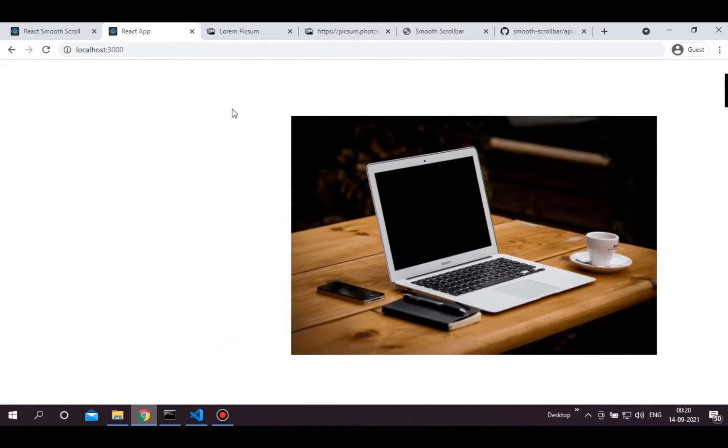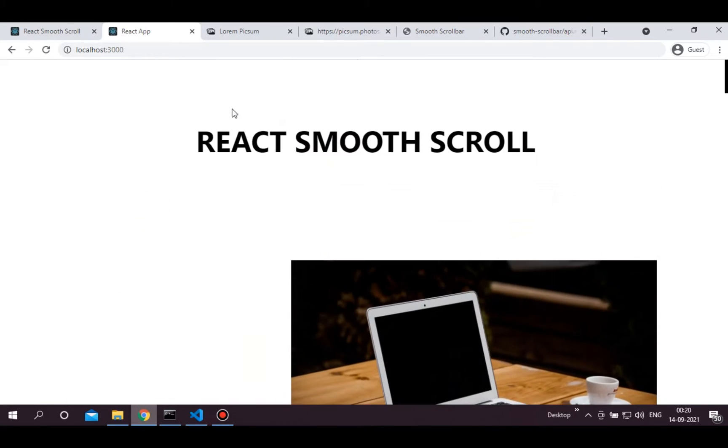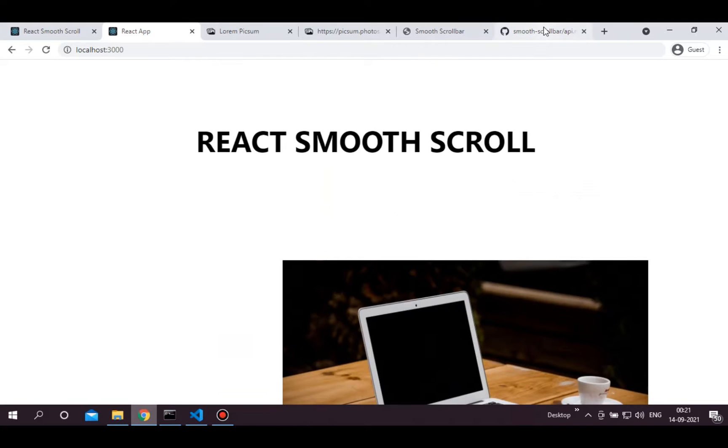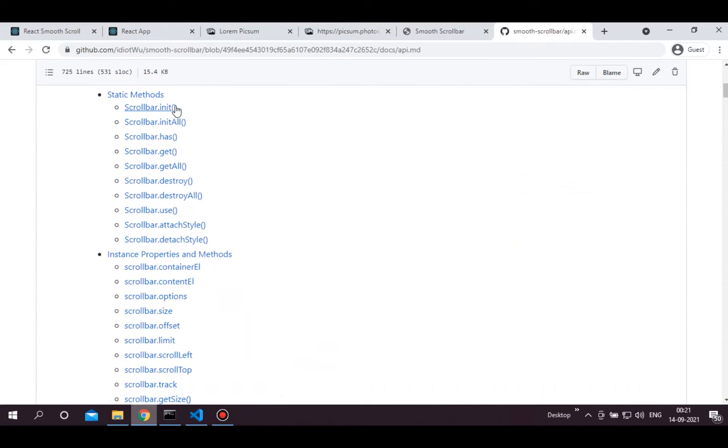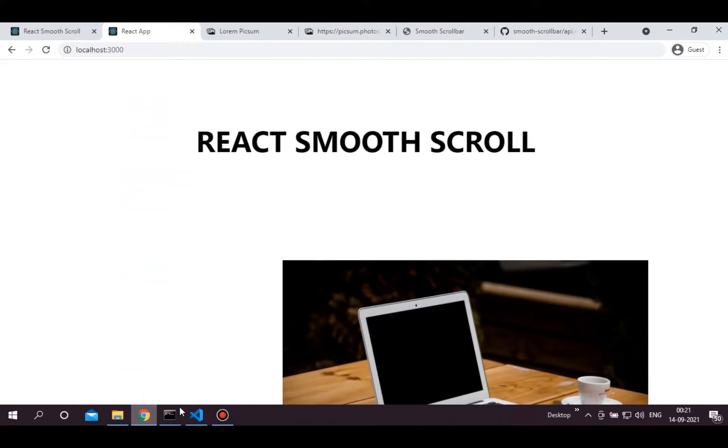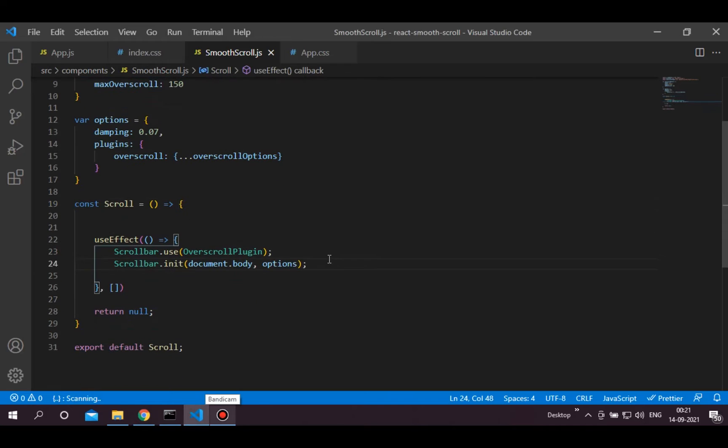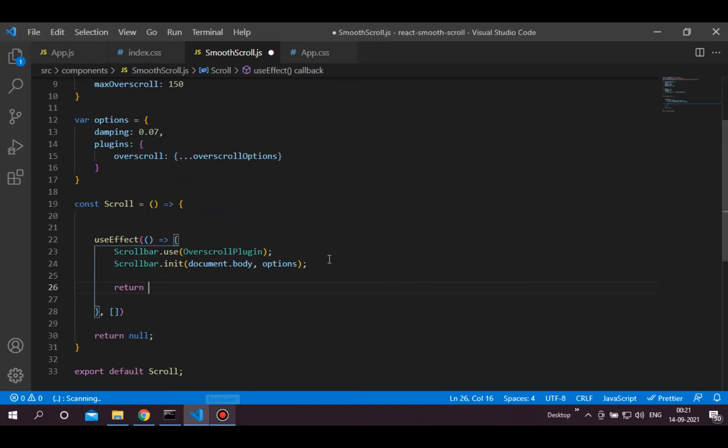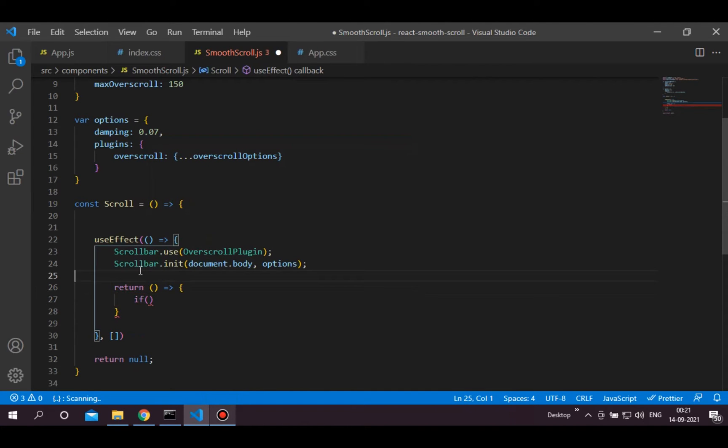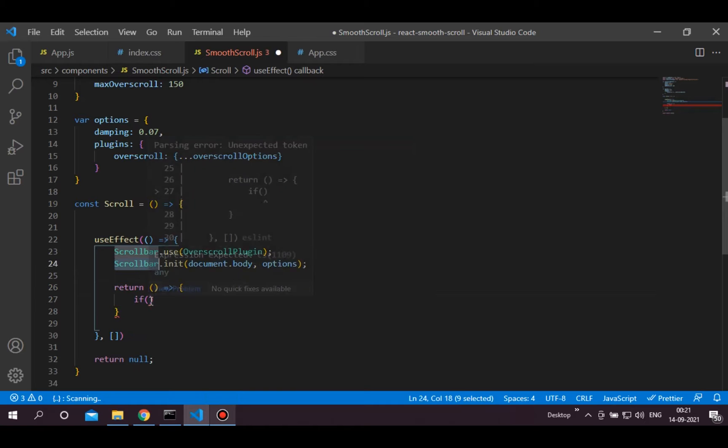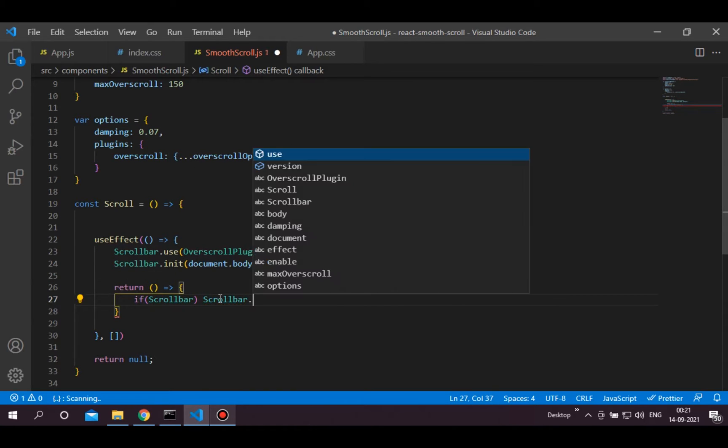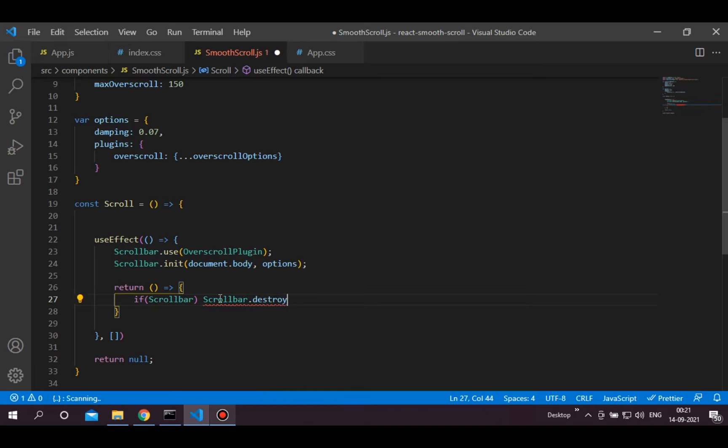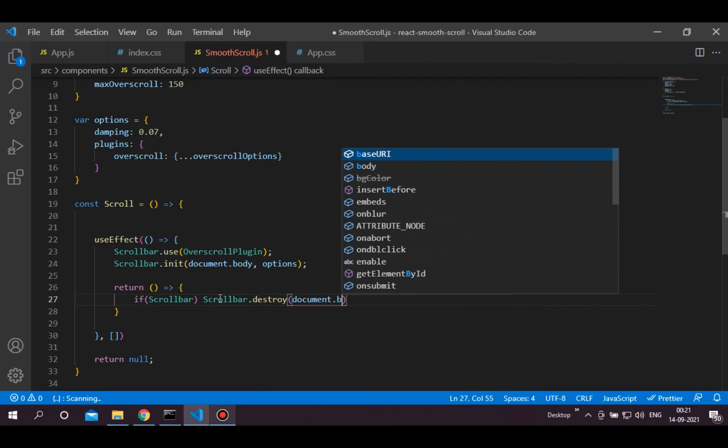And now it's working great. Now let's use this destroy method. It's a good practice to destroy event listeners before the component is unmounting. So in the return statement of the useEffect, we will check if there is a scrollbar instance then we will destroy it. Make sure to pass the same element as we have passed before.